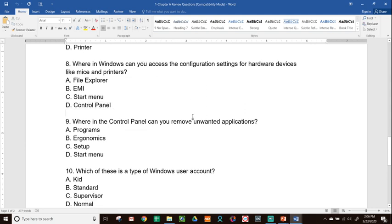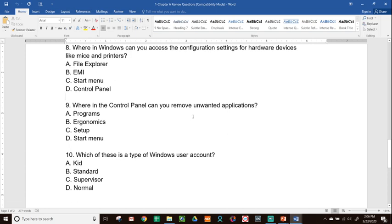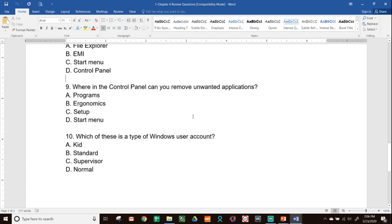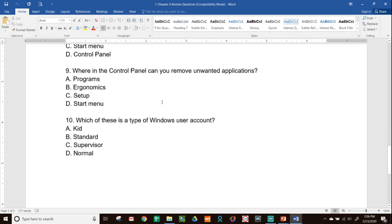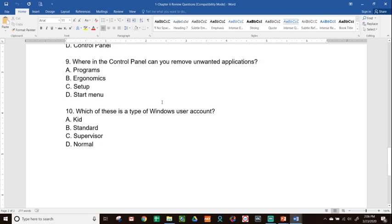Number nine, where in the control panel can you remove unwanted applications? A, Programs. B, Ergonomics. C, Setup. D, Start Menu. In the control panel, we talked about you can see all the different applications that are running and you can remove them through programs, or it might say programs and features, depends on what version of Windows that you have.